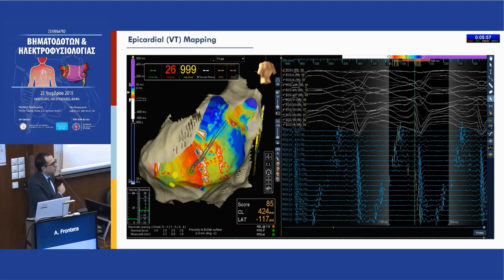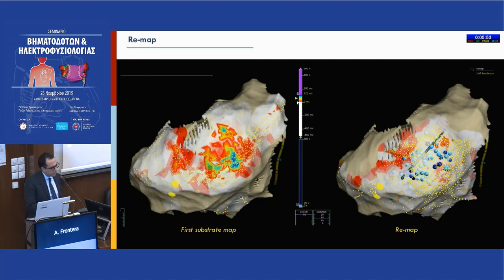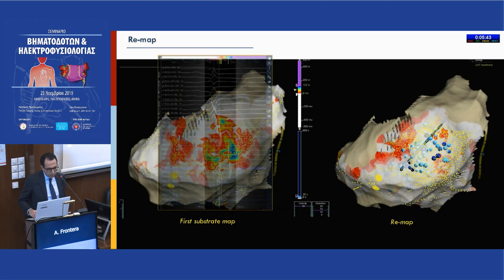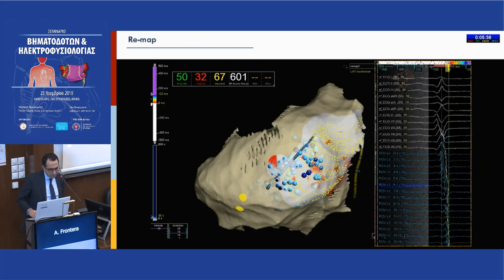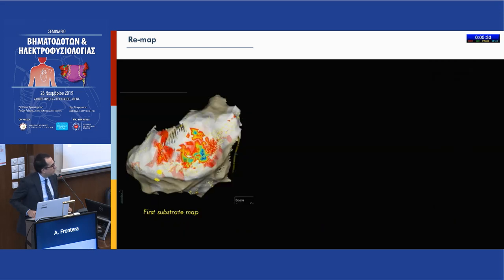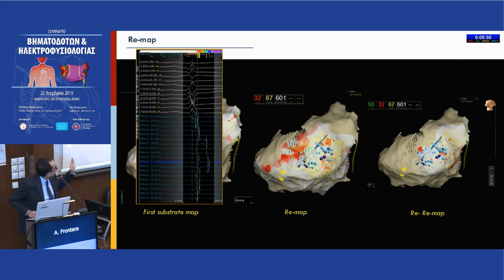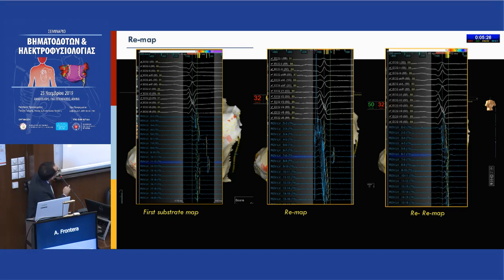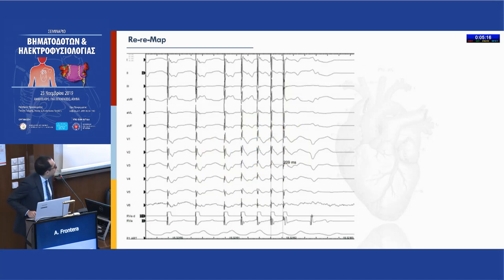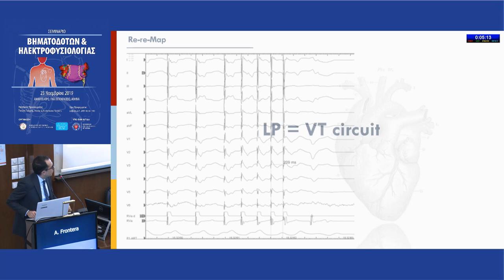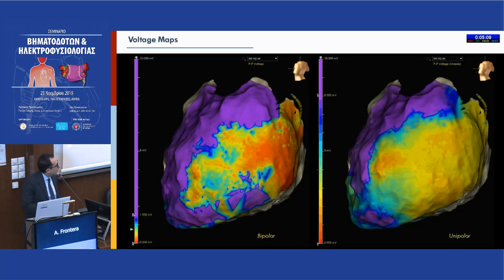We placed the multi-spline catheter epicardially and obtained the full depiction of the VT circuit — entrance, isthmus, and exit site. Then we did a remap: the first map showed late potentials, the second map still showed some remaining signal, so we ablated more. We continued until we achieved complete abolition of the signal — no more late potentials on the final map. The last ECG shows four extra stimuli: non-inducibility. Late potentials are the VT secret and always codify for the VT circuit.